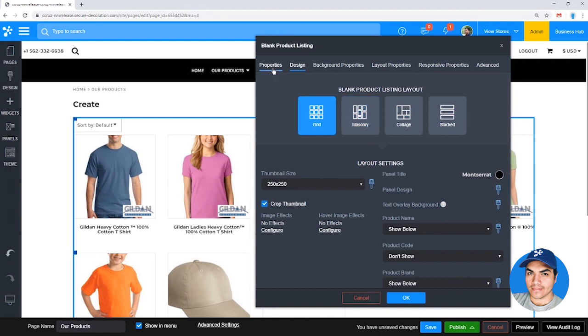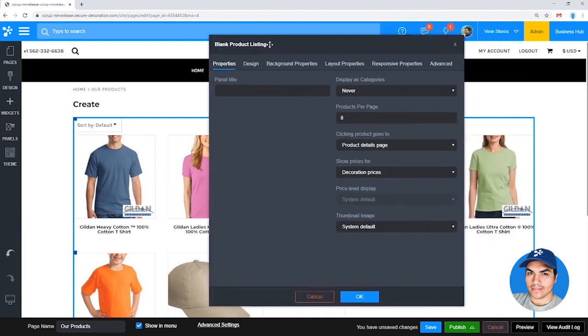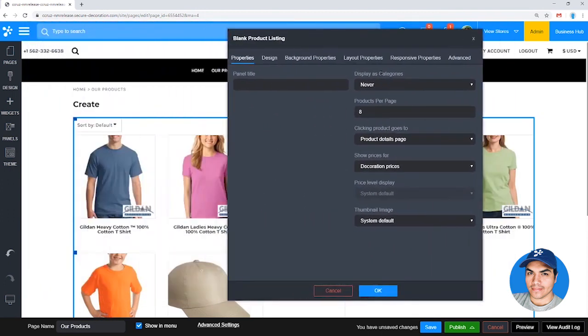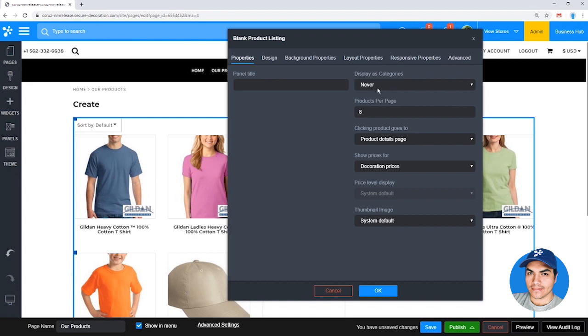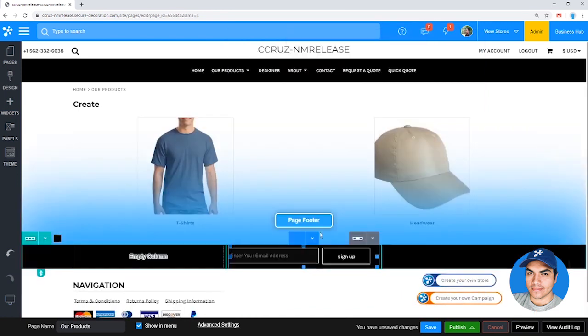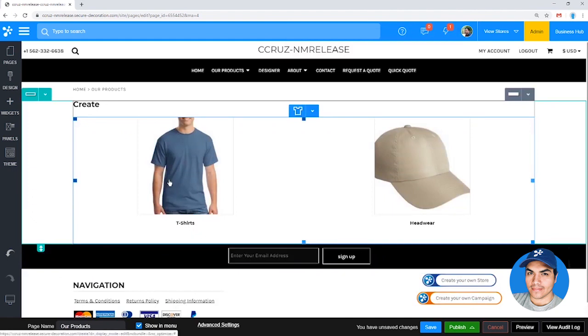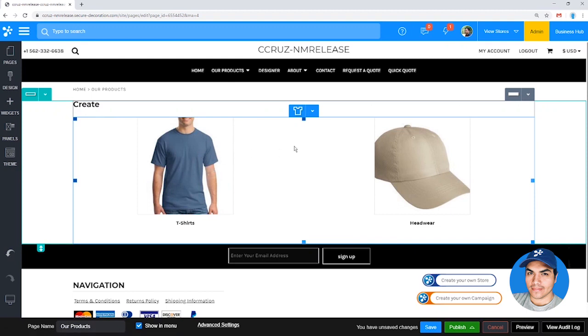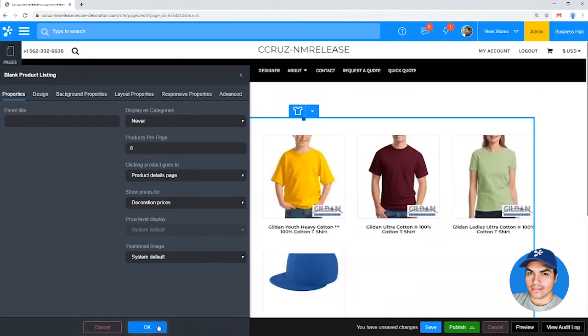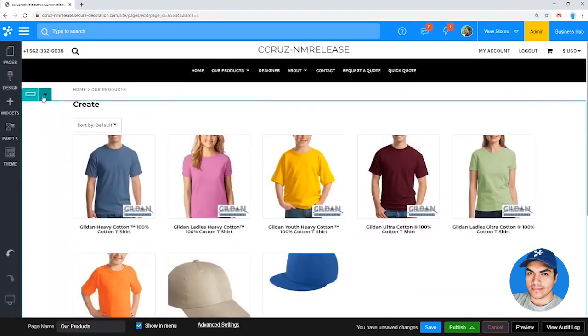Alright, so I'm happy with that listing. The other thing that I recommend—because we've set up that nice category structure that we want our customer to follow—one option that you can consider is the display as categories option. Switching that to always makes it so that your customer has that kind of nested navigation where they'll come onto the products page, they'll click T-shirts, then they'll see men's, women's, so they'll kind of go through that structure all the way until they find a list of products that they can choose from. So that's certainly a nice option.